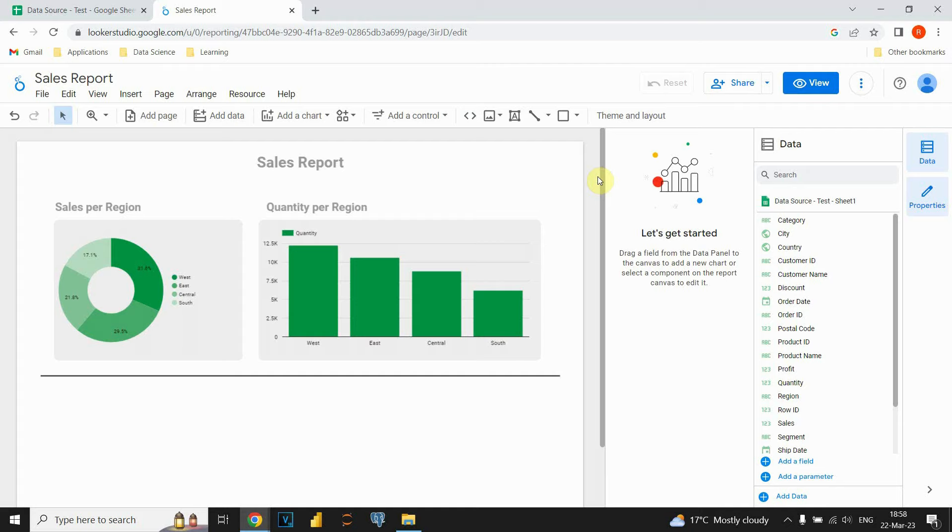Hello guys! In this video you will see how to apply filter on some charts in Google Looker Studio. So, let's get started!